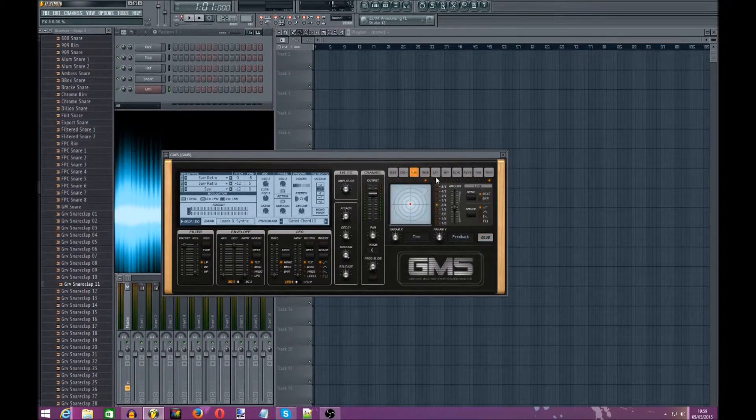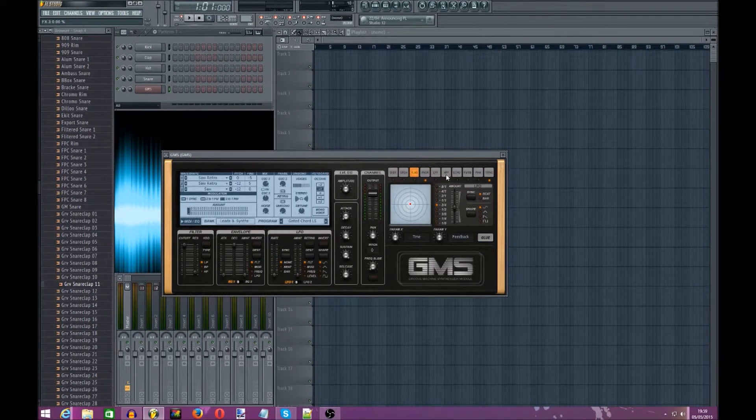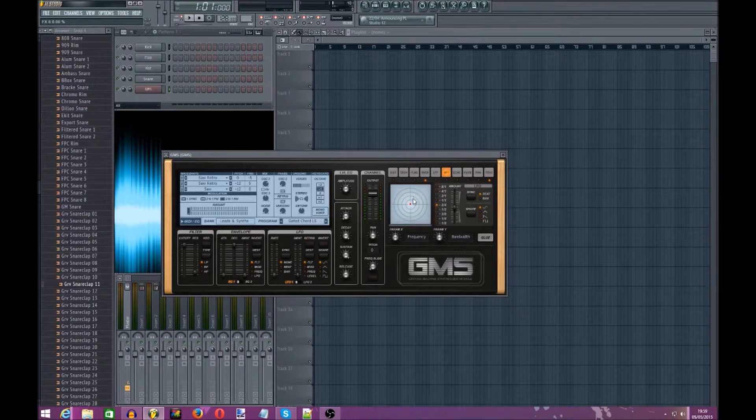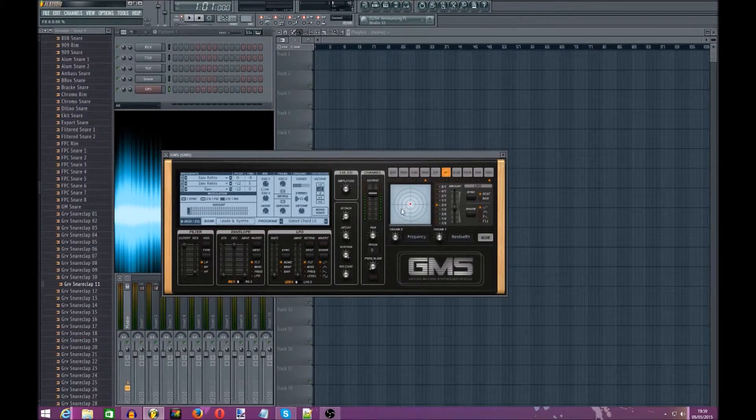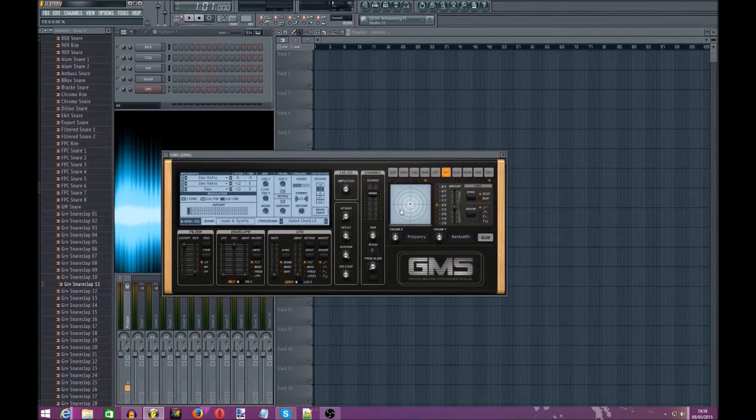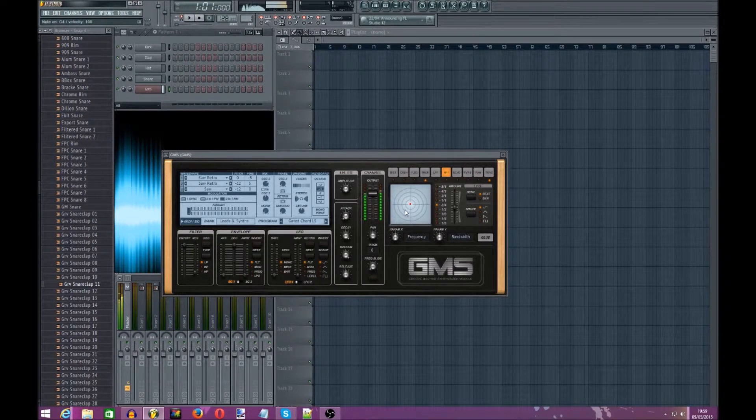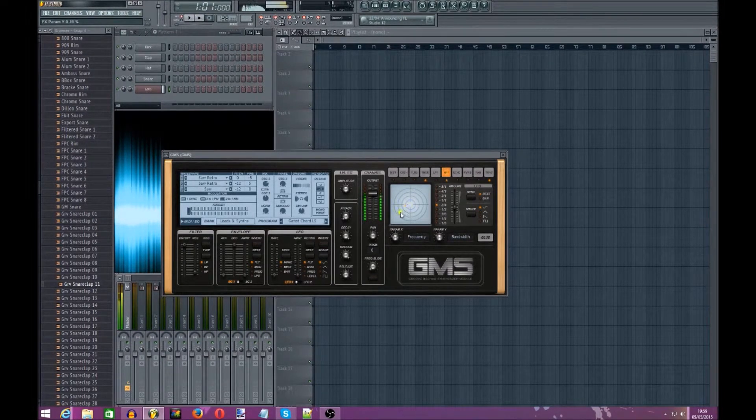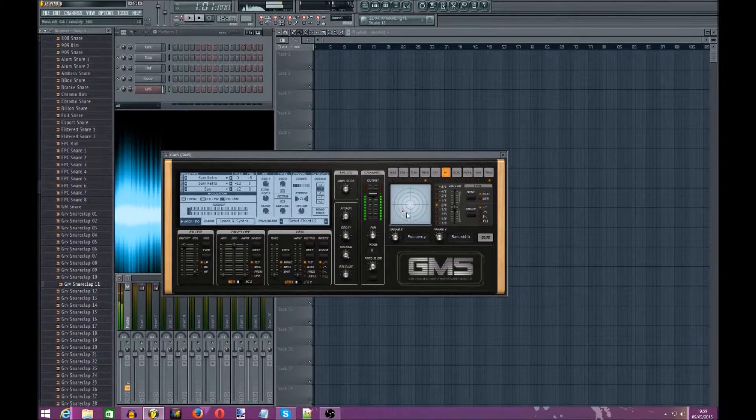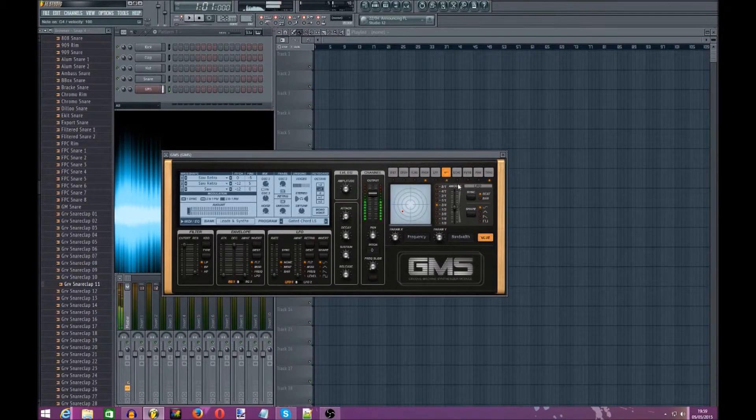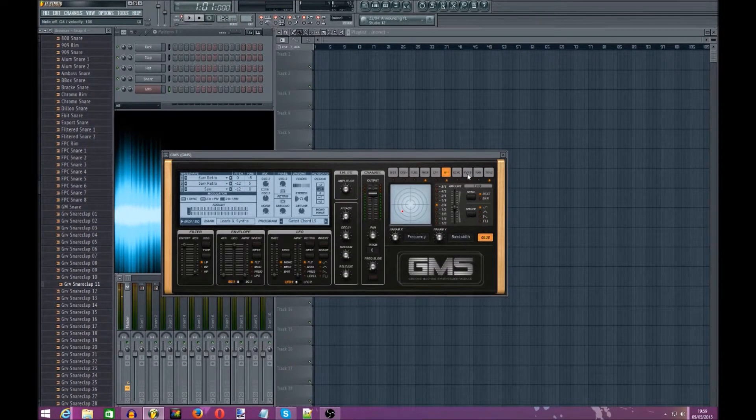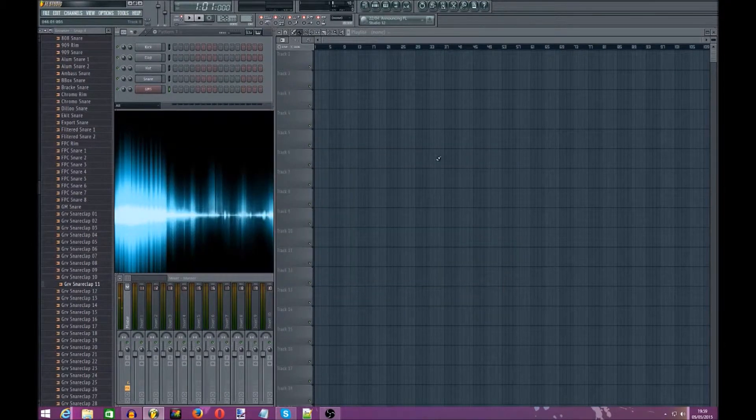If you want to, you can put a little bit of the HPF, like the high pass, like about there-ish. It doesn't do too much, but yeah.